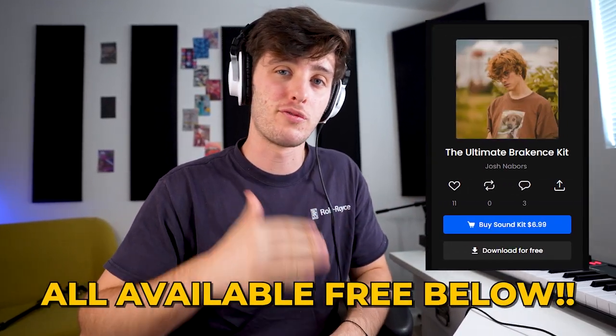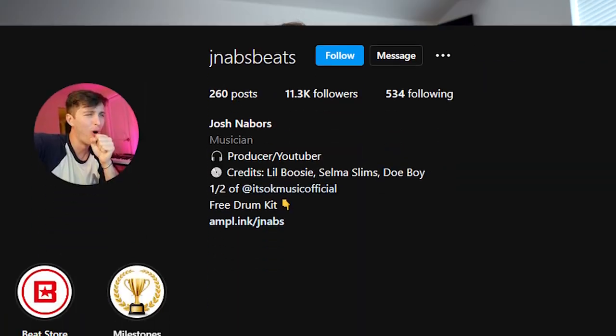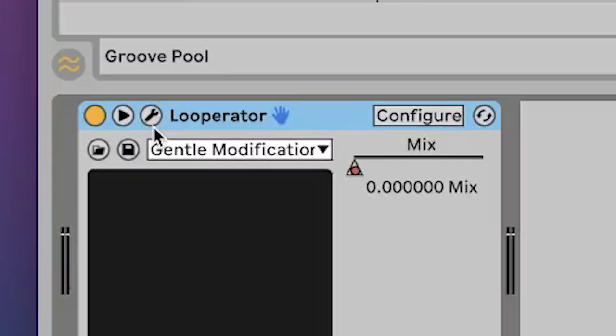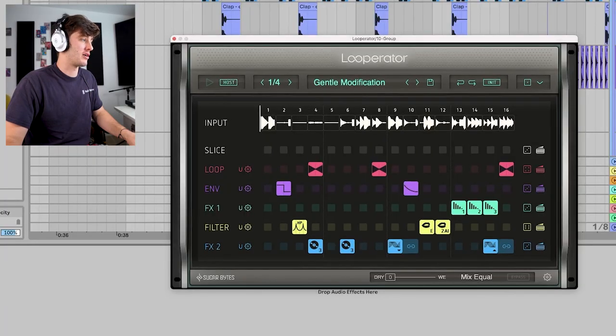Just so you know, all these drum sounds are available for free — link in the bio. And if you make anything with the sounds, make sure to DM me on Instagram. Another thing I like to do to create moments is adding either Looperator, Effectrix, or RC20 on specific parts of the drums. What I did here was just use this gentle modification preset and then automate the mix.